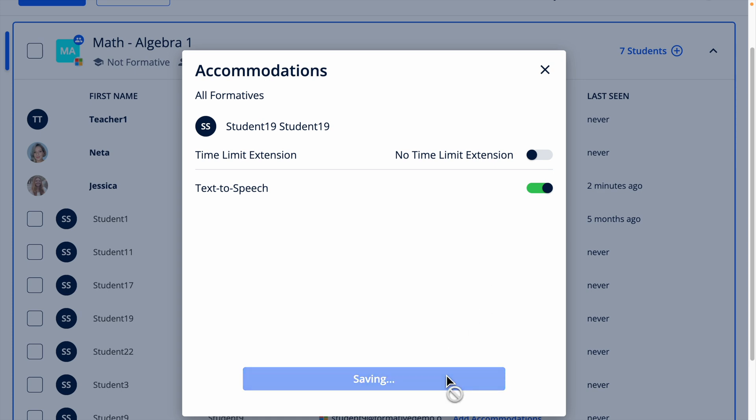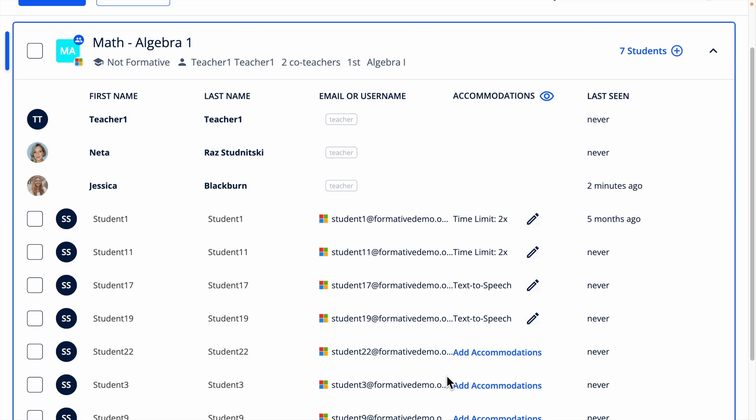For teachers of students still developing their reading skills who would like embedded text-to-speech for all students, repeat the process for each student.